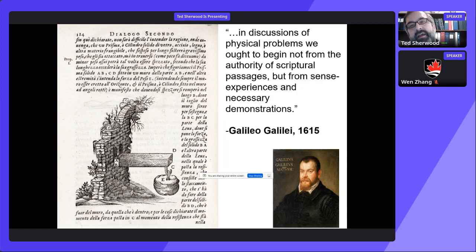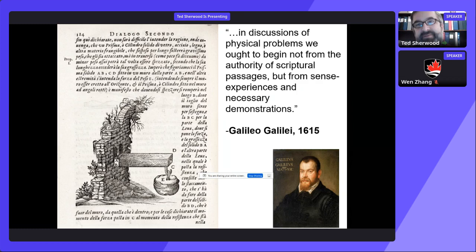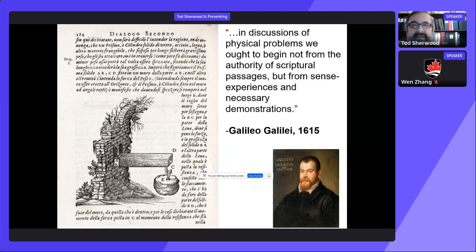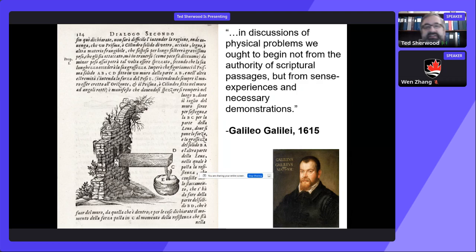Galileo argued that in order to understand the world, we have to do experiments and see how things behave in front of us. That still informs how we do science today, and in particular at Carleton how we do our undergraduate education. If you come into civil engineering at Carleton, you'll spend a lot of your time in laboratories doing tests with concrete and steel, masonry, wood, and soils. Because how can you possibly engineer a foundation meant to hold back soil before you've actually worked with concrete and soil in your hands and seen how they fail in front of you?